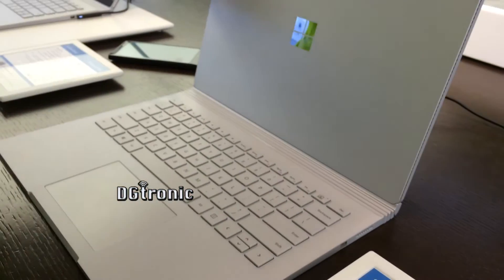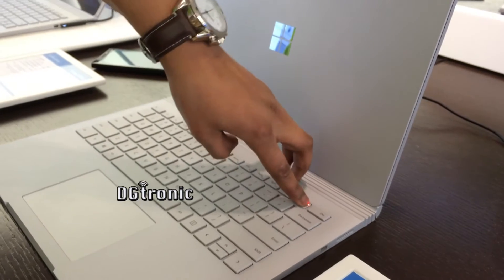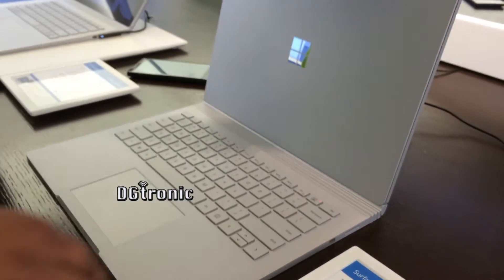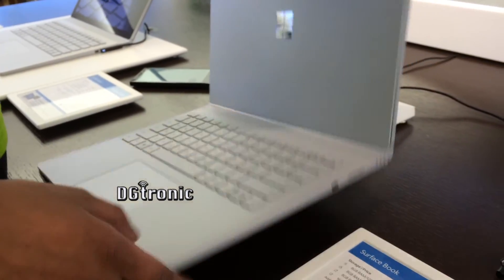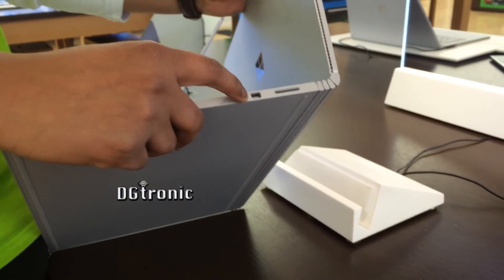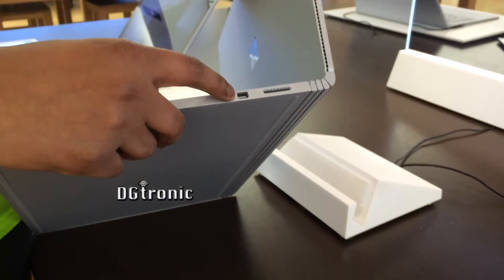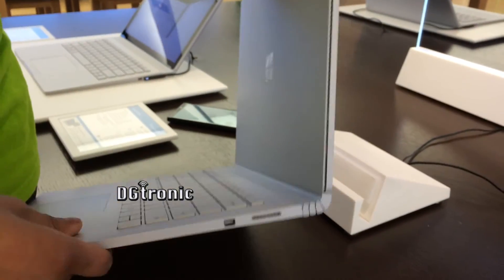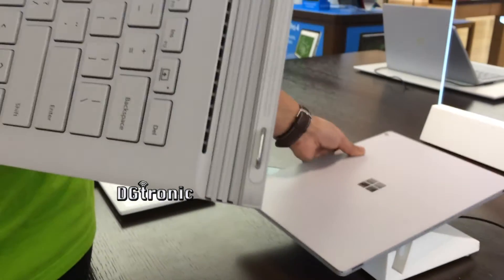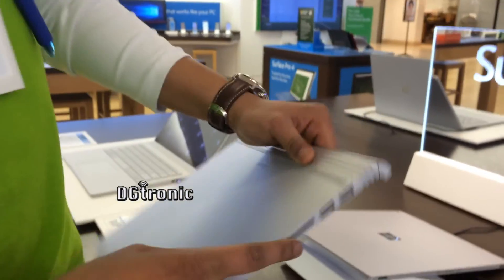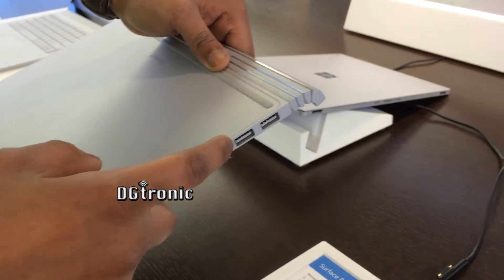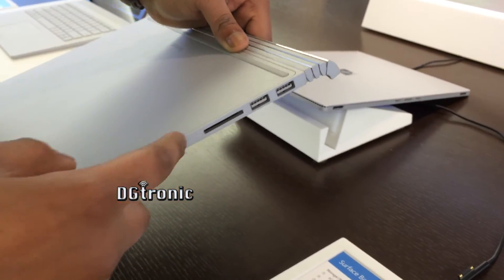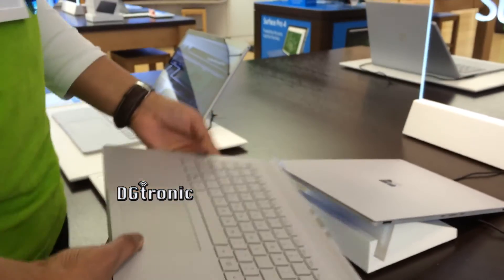So that's mainly what the Surface Book is. And what ports does it have? So it does have one port, it has one micro display port. It also has two micro USB ports. And this is just the charger.